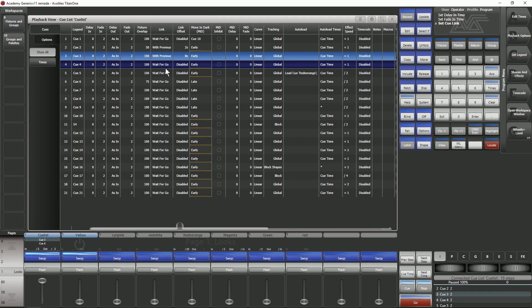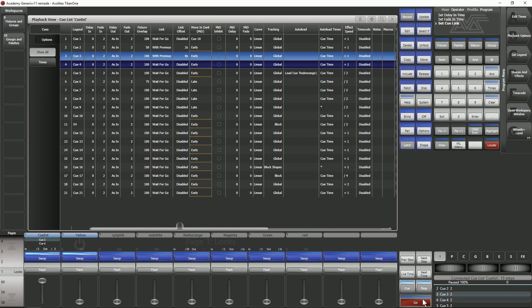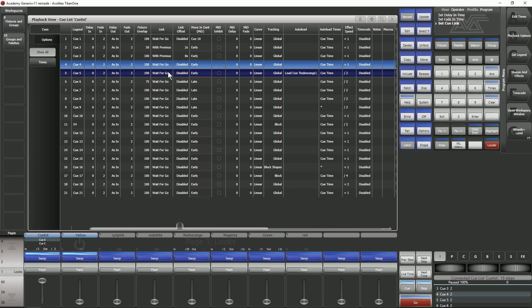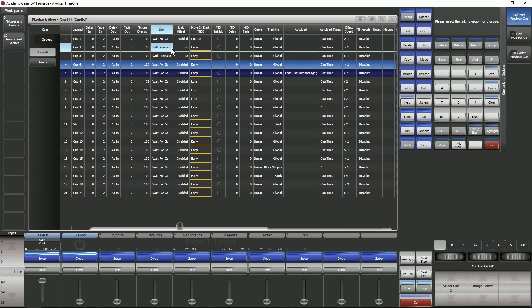Cue four as you can see still says wait for go in this link column so it's not going to fire that cue it's going to wait up until I press go. This is really useful as you can build up looks and you can build more complicated looks rather than you having to fire go tap the go button on every single cue.